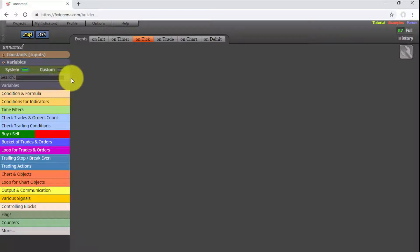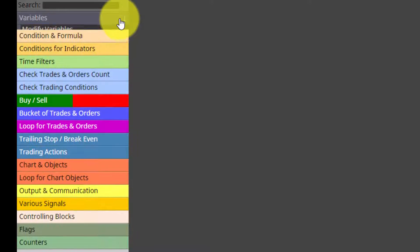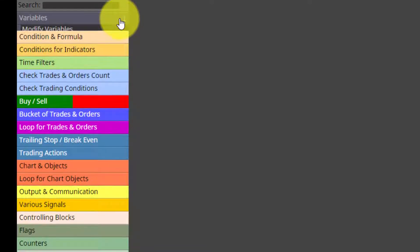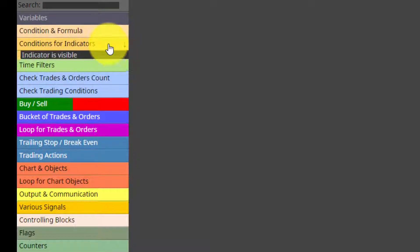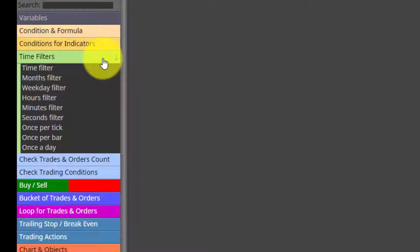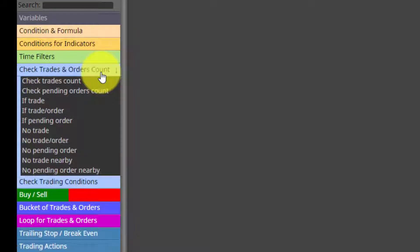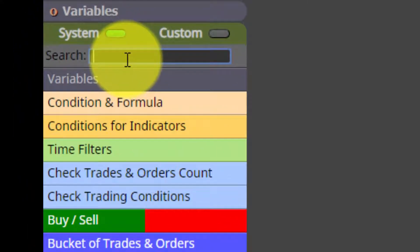All pre-configured code blocks offered by FXDreamer are organized by a color that defines their function. Clicking on the title of each function shows the names of the blocks included. More than 200 are available in the Builder, and the aim of this course is teaching how to use and combine some of them to build our EA. There is also a search engine that lets us easily find any block if we remember any of the words in its name.